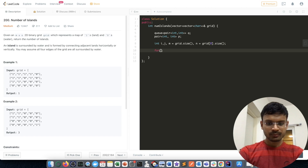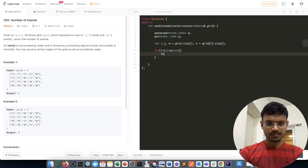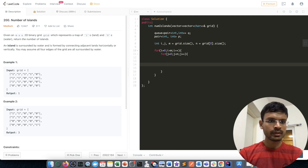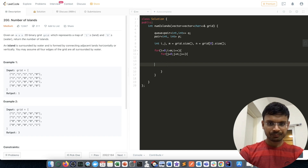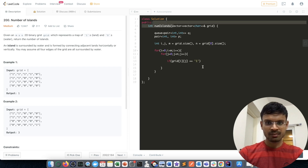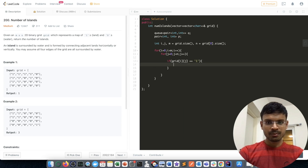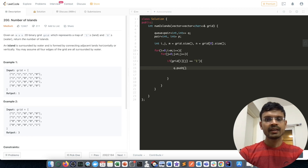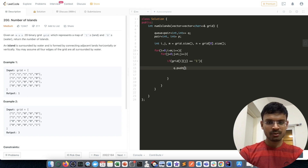Now I'll iterate over the matrix. We only need to consider elements with a value of 1. Since it's a char vector, I write it in single quotes. If the value is '1', I push the indices i and j into the queue by first creating a pair from i and j.